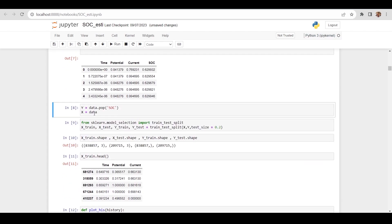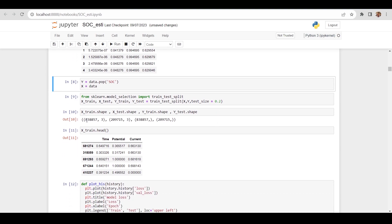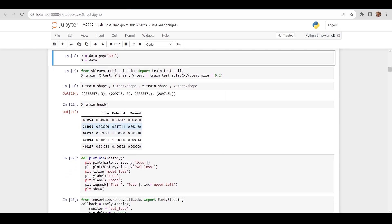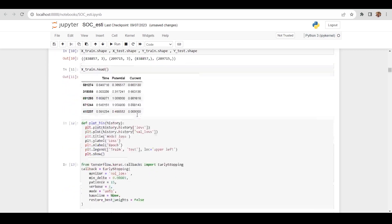We are separating the values: the 3 input features go into X, and SOC into Y. Then we divide the data into X_train, X_test, Y_train, and Y_test with a ratio of 0.2 — meaning 20% test data and 80% training data. We can check the shapes, and the training data contains time, potential, and current.